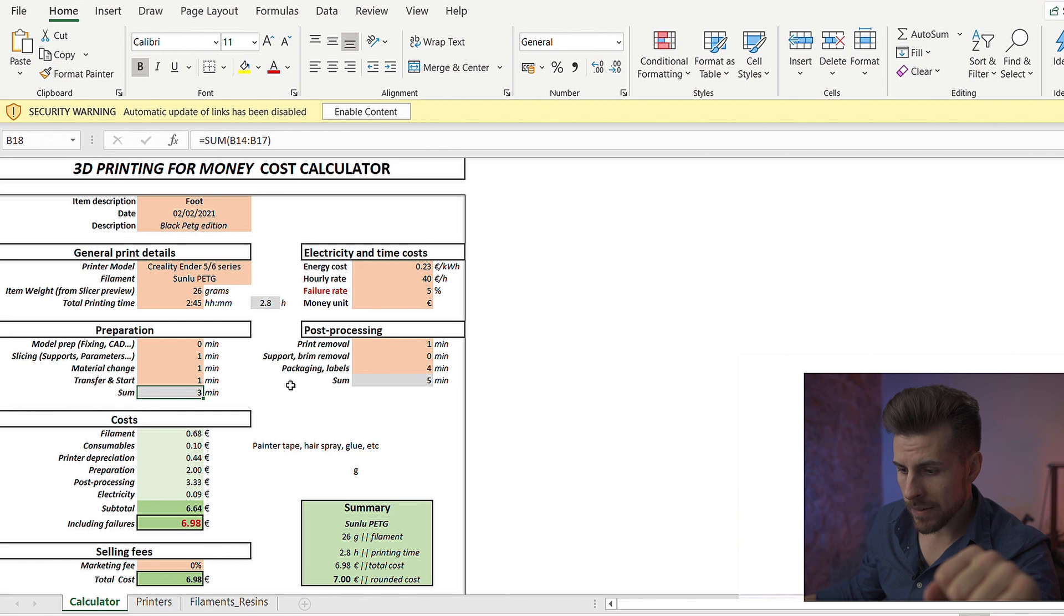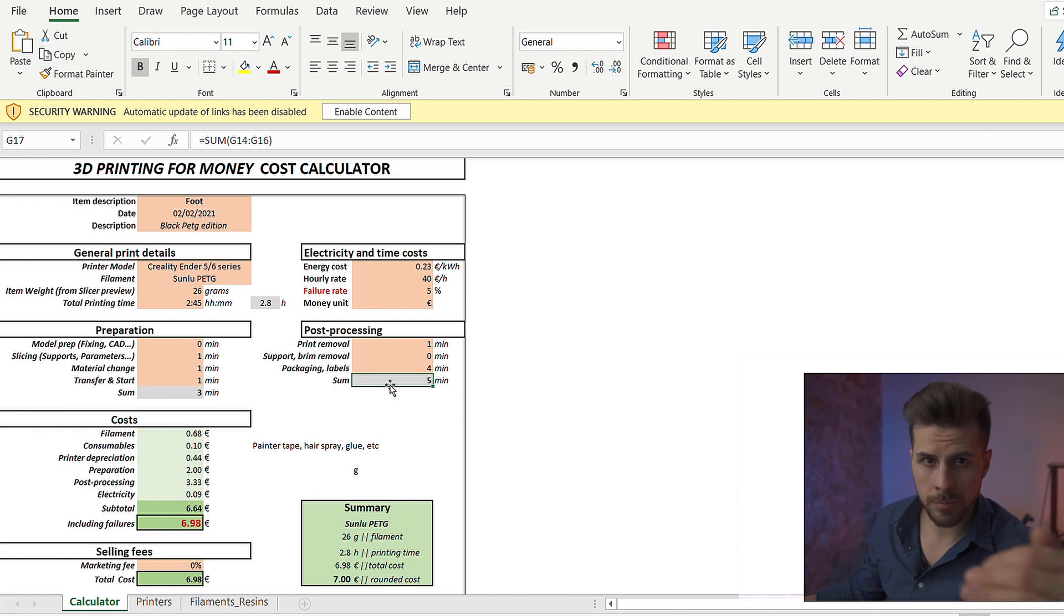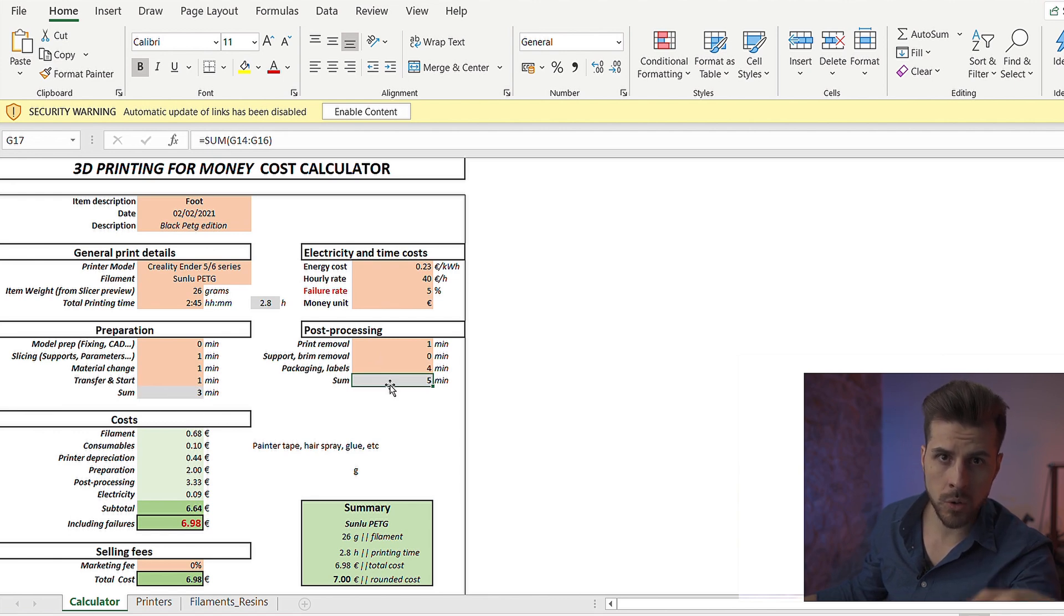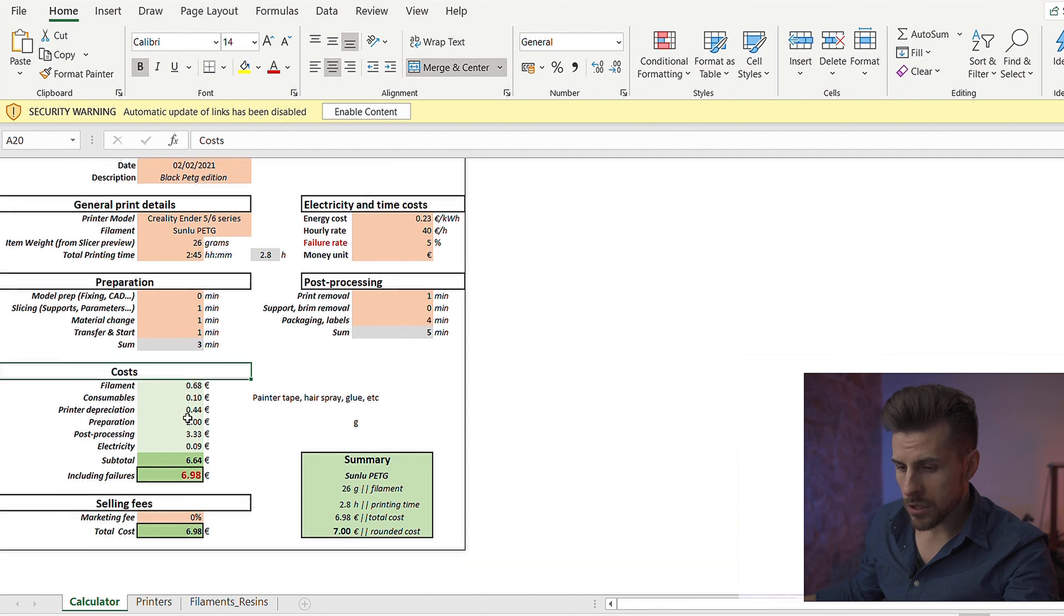So we're right here. We know that for the preparation, we're going to apply 3 minutes. And post-processing, 5 minutes. Remember, this is for this item. Maybe you have more time. Maybe you have less time. In this section here, there's the cost.